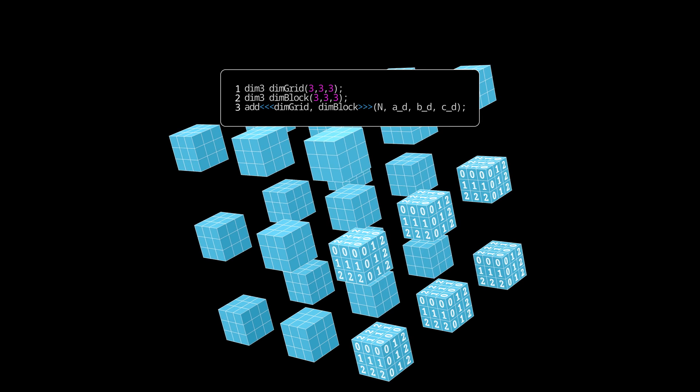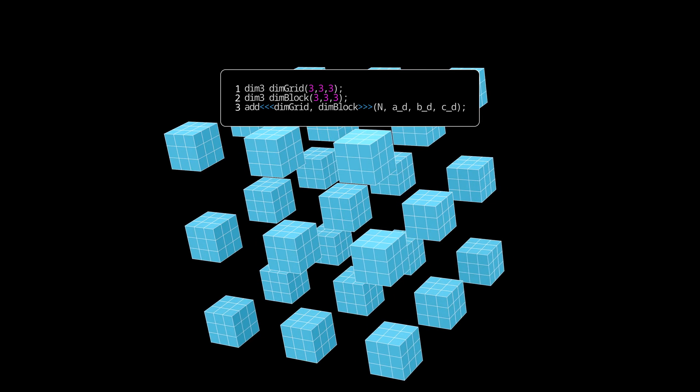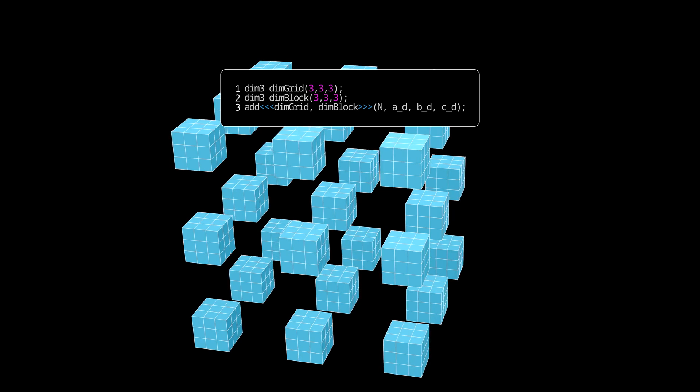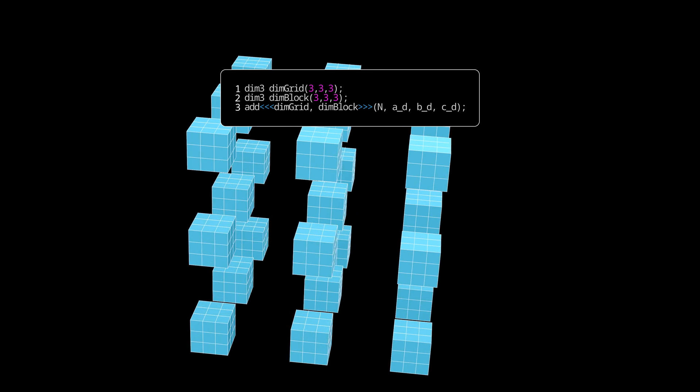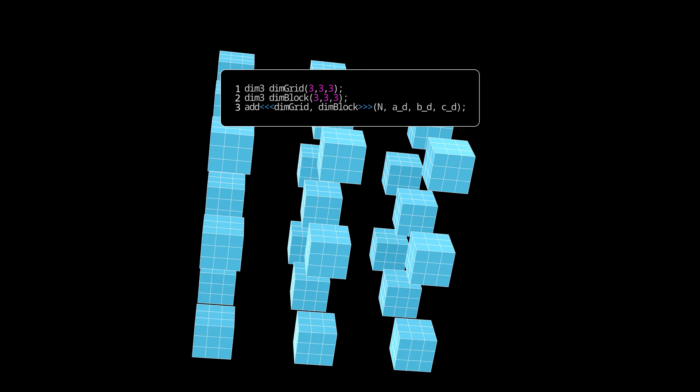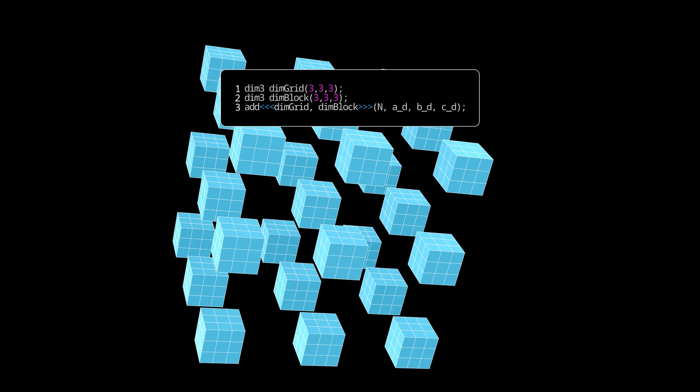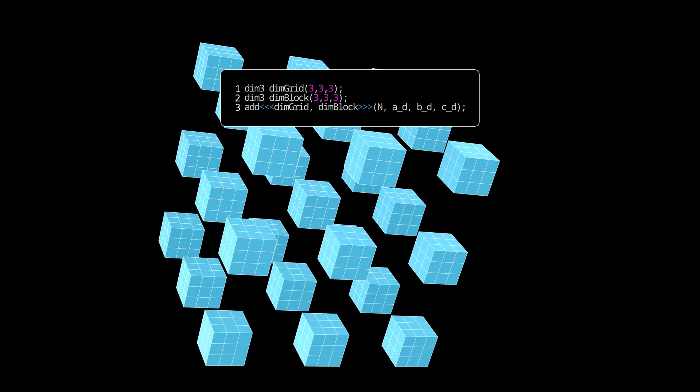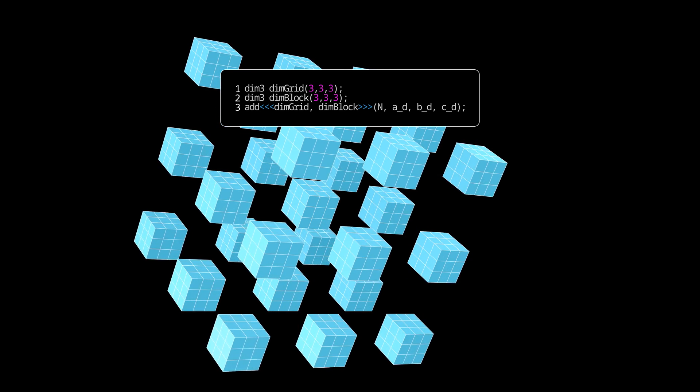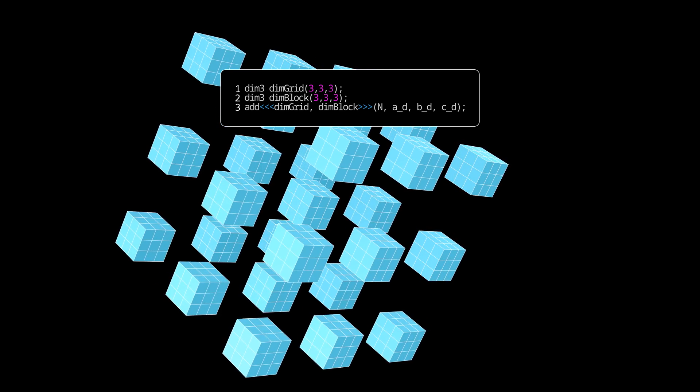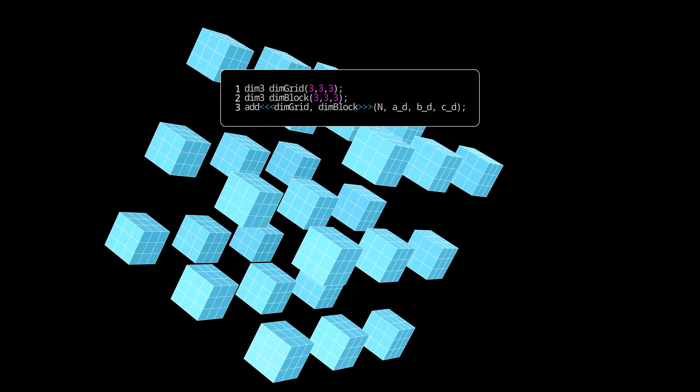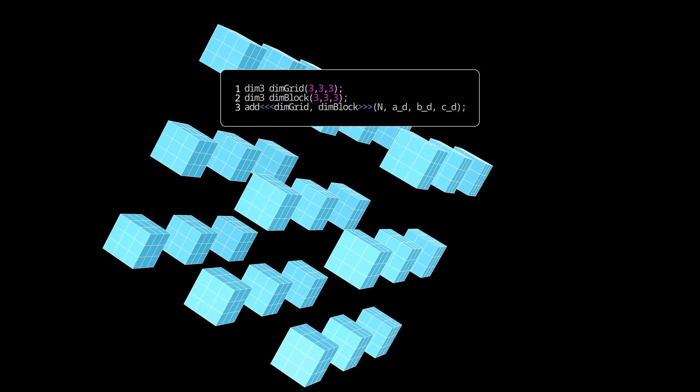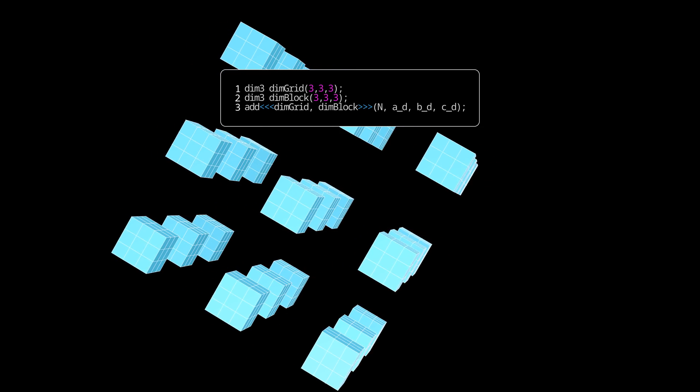You might wonder, what is the purpose of multiple dimensions? And it mostly is just syntactic sugar. Some algorithms operate on multidimensional data, and checking boundary conditions for those might be easier. Also, they might be more readable when you express them in a row-column form.